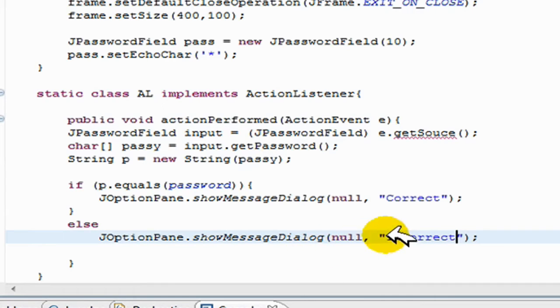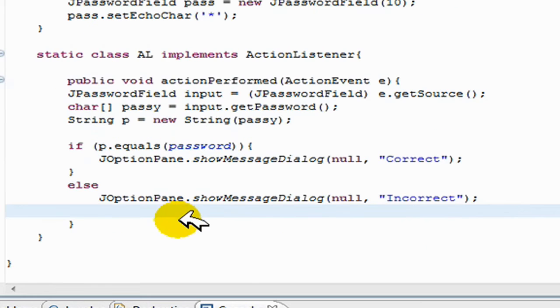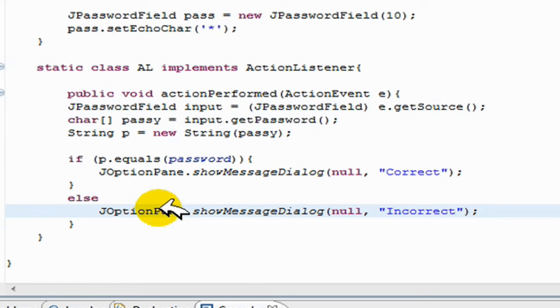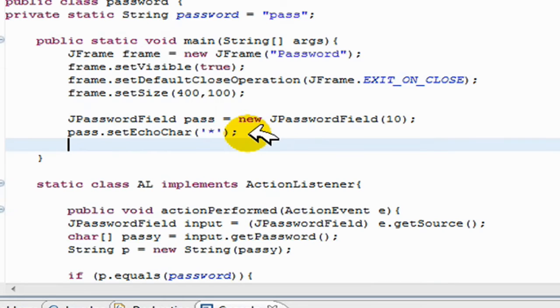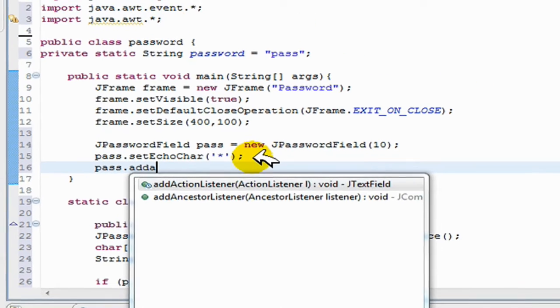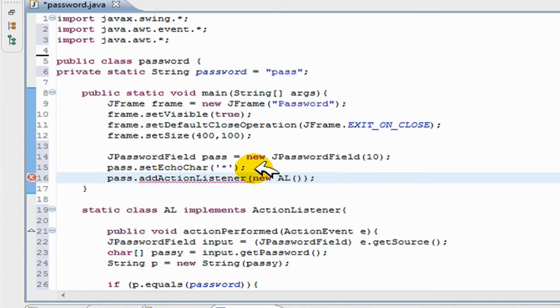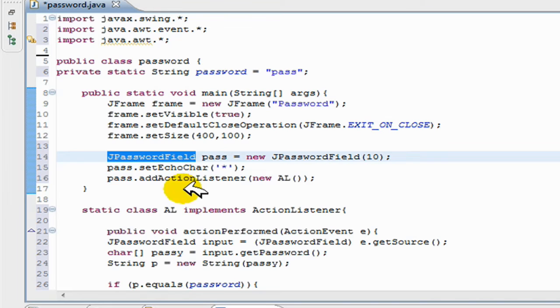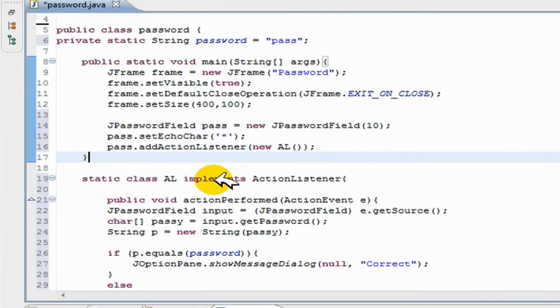And that's all you need to do. And finally, you can add this action listener to this pass, pass.addActionListener new AL. So this adds this action listener to this pass, and basically we're done.